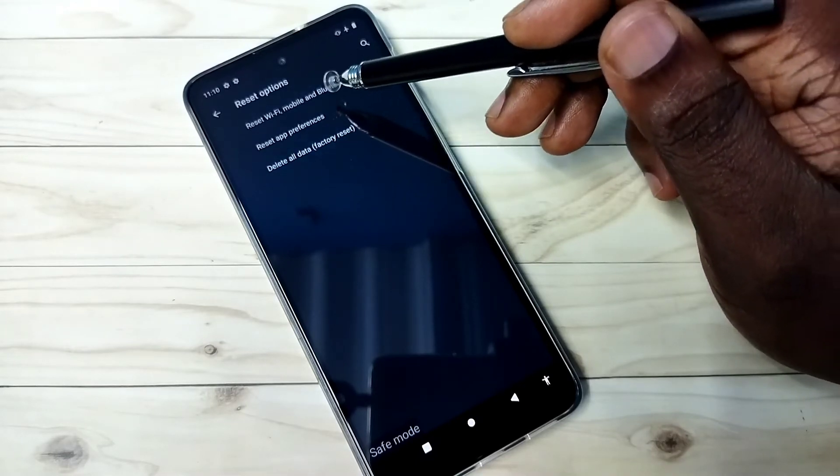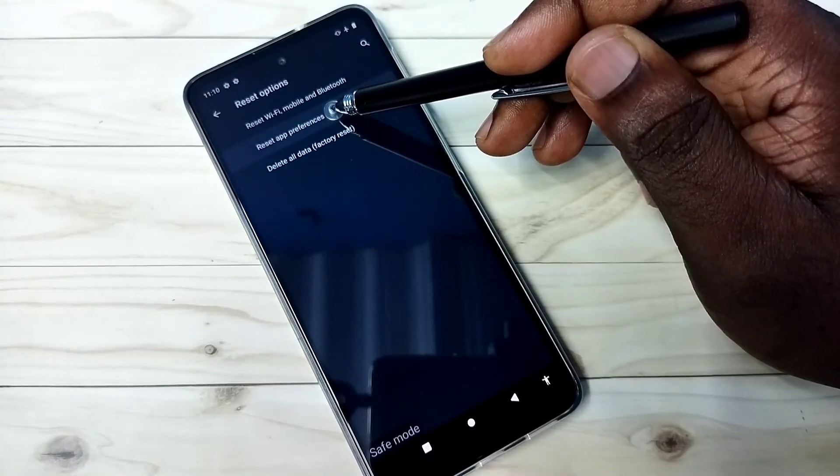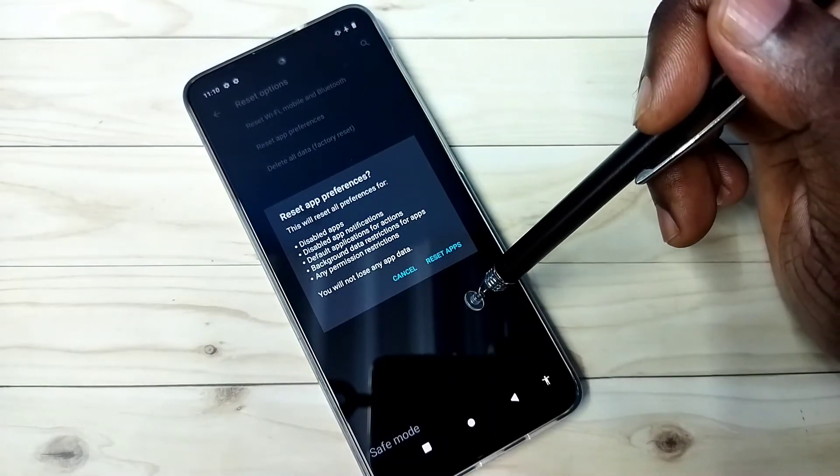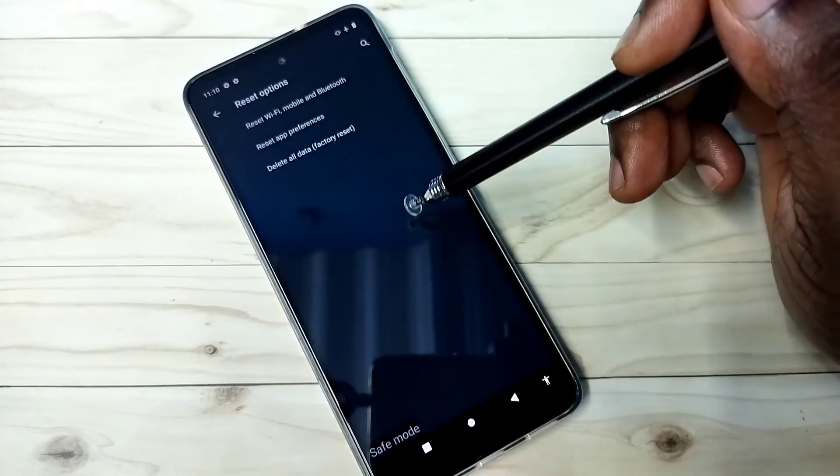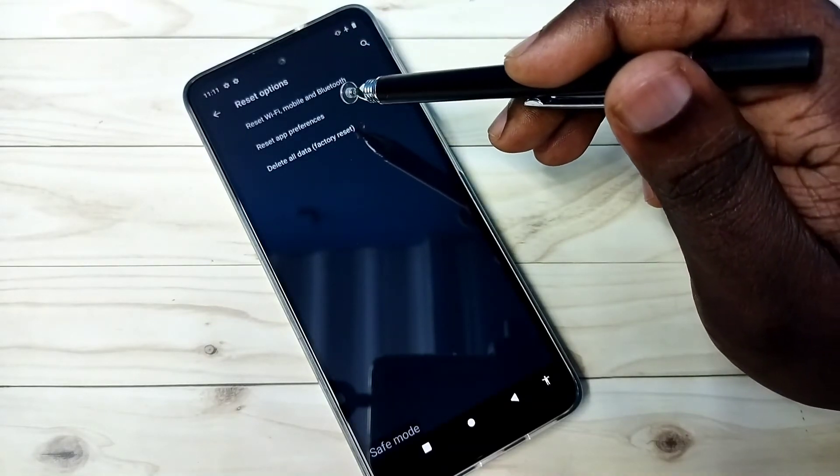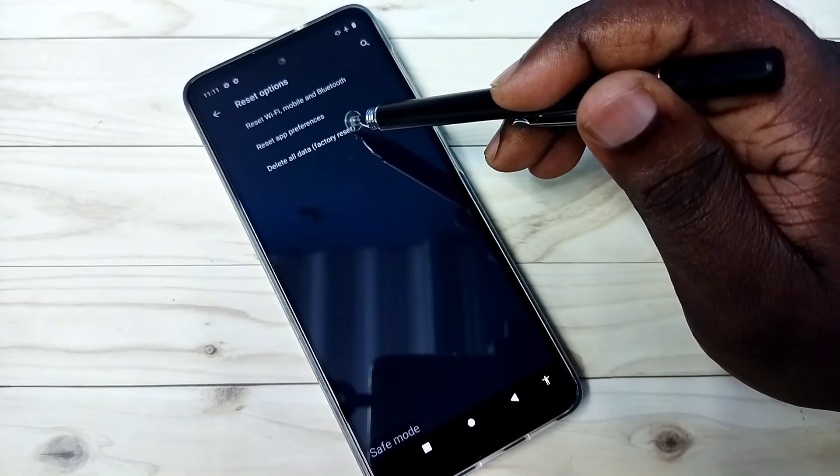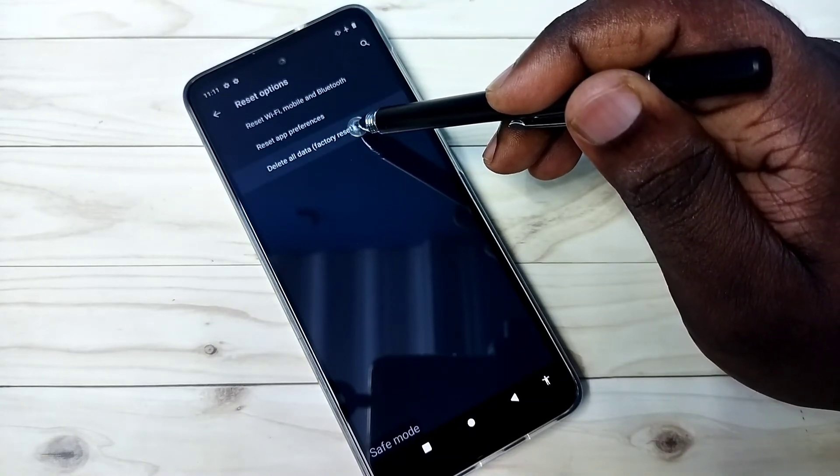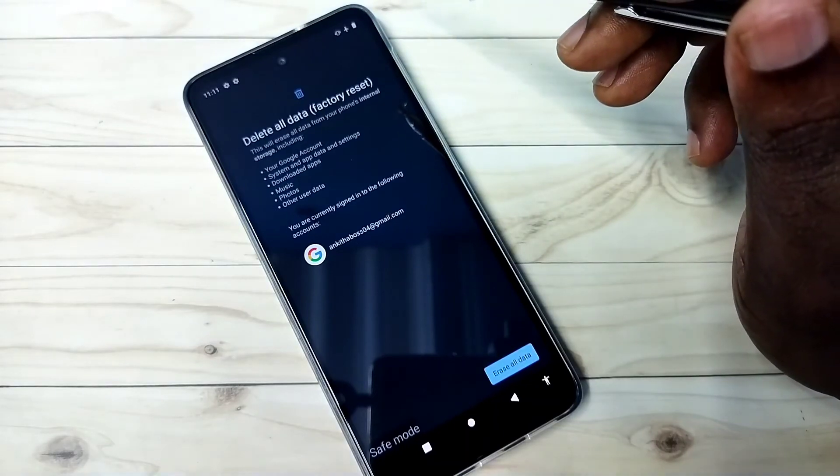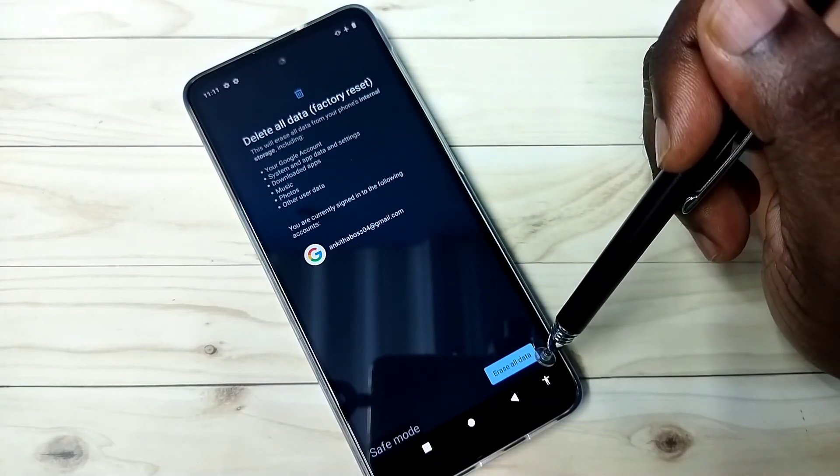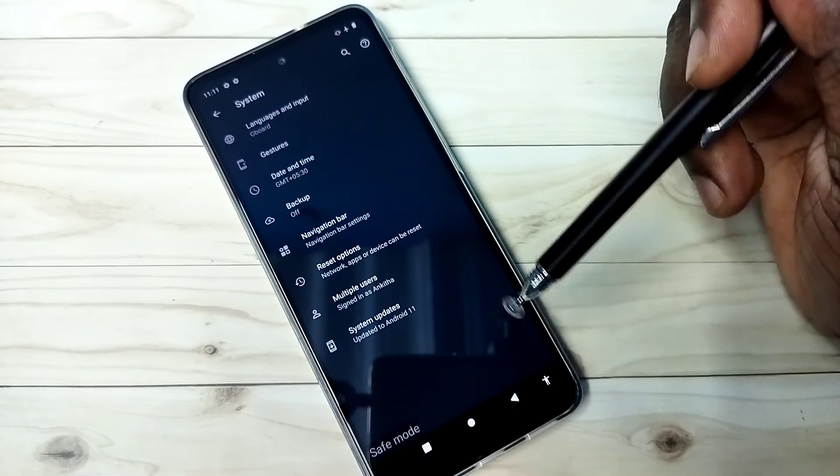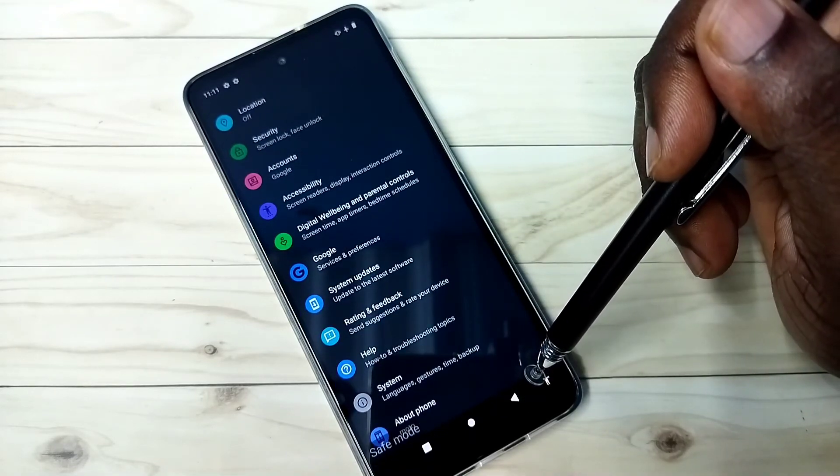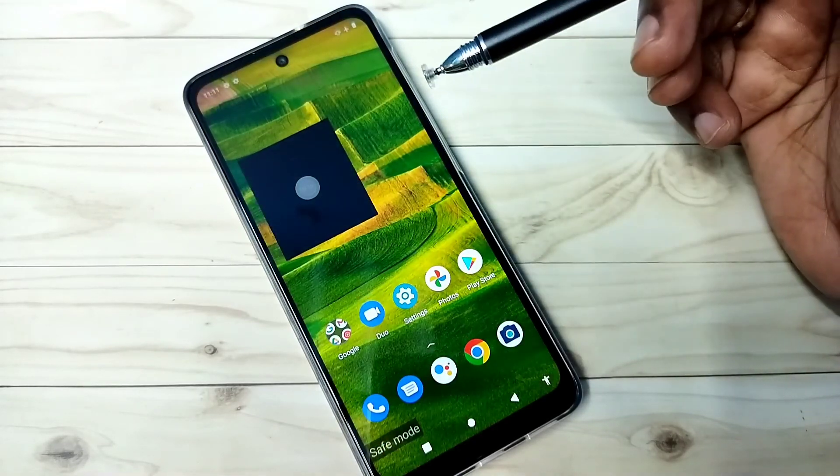Before doing a factory reset, you can try resetting app preferences first. If that didn't work, then you can delete all data. You can erase all data and reset the phone, then restart the phone. That way you should be able to exit from safe mode. So these are the three methods.